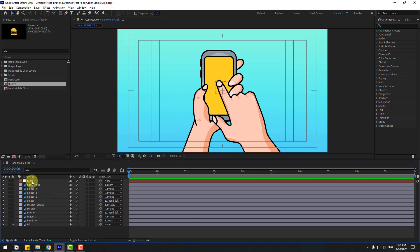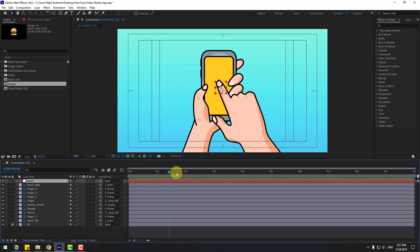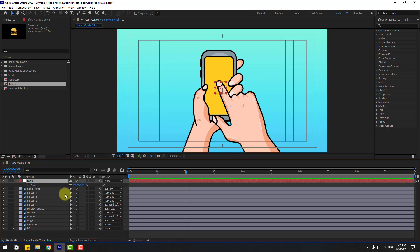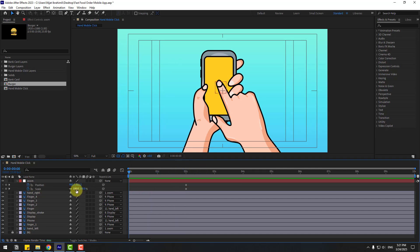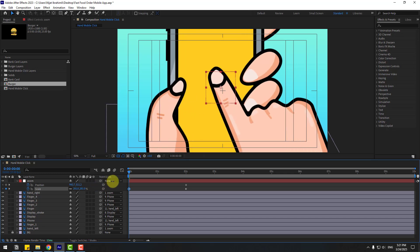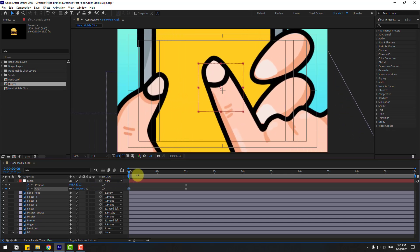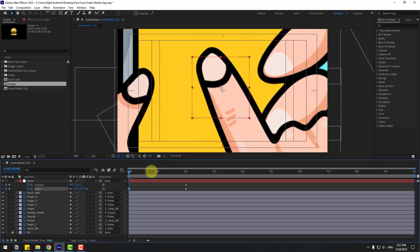Select the zoom layer, go to two seconds, press S, hold Shift, press P to also open position. Create new position and scale keyframes, then go back and change the scale. Okay, select hand right height. Now select these two keyframes and make them easy ease — press F9. Preview the animation.